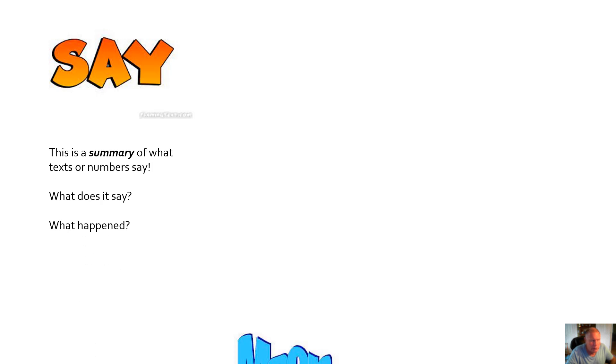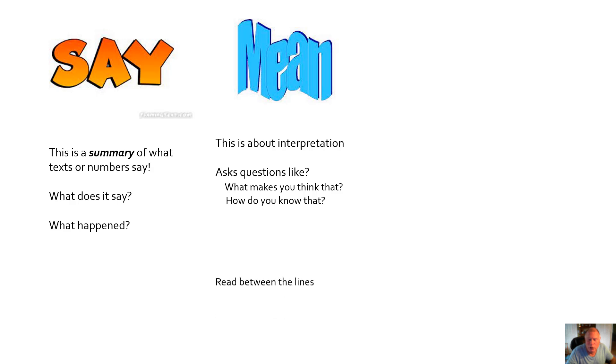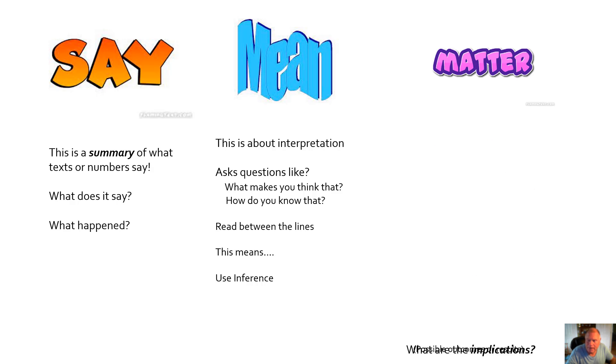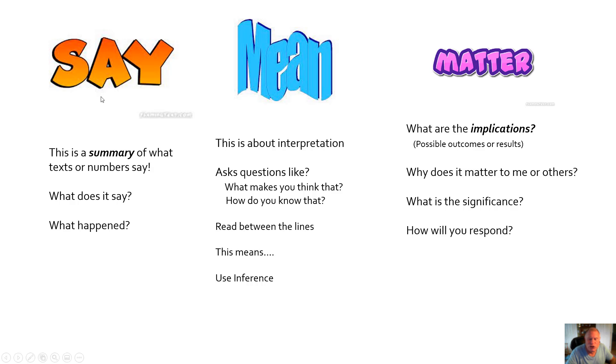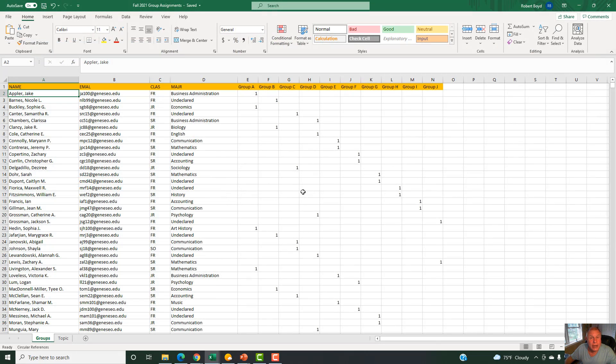So we're going back to the say, mean, matter framework. Say is a summary: what is the text saying, what does it say, what happened. Mean is about interpretation: what makes you think that, how do you know that, read between the lines, use inference. Matter is what are the implications, possible outcomes or results, what does it matter to me or others. You have to get very granular on this - what is the significance, how will you respond. This is about 15 percent, this is about 25 percent, and this is 60 percent. Make sure you weight your presentation appropriately.